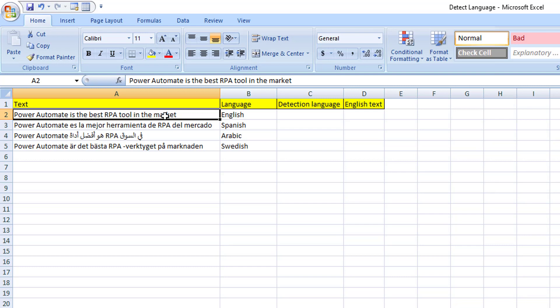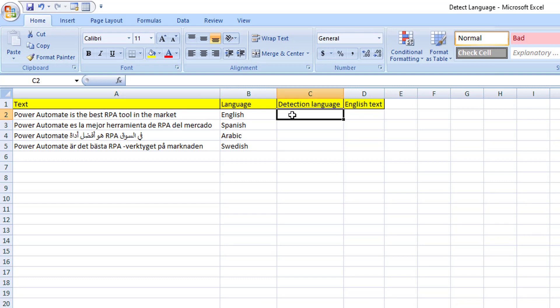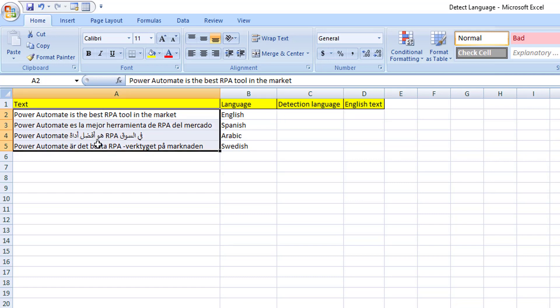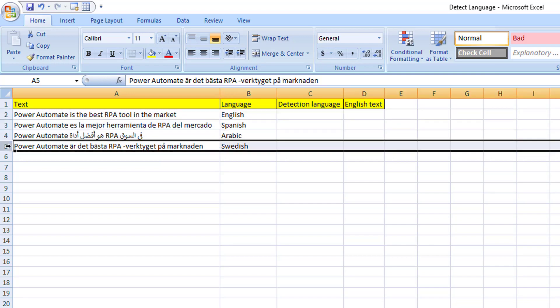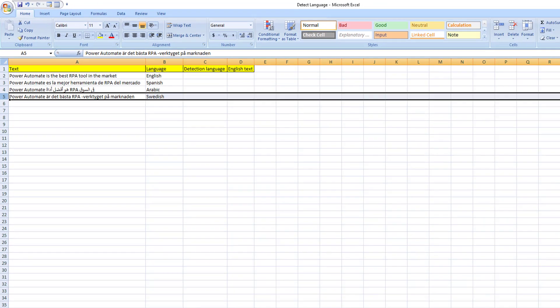I'm going to pass this text to the DetectLongWaveAction, and the output I'm going to store — I'm going to write the data in column C, that is the DetectionLongWave column. I'm having four texts, from rows A2, A3, A4, and A5.